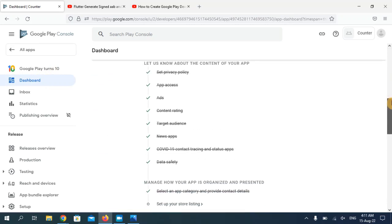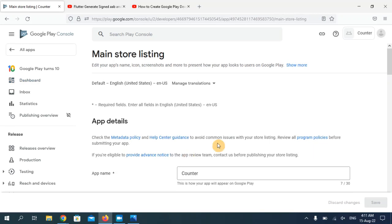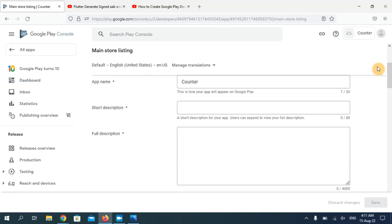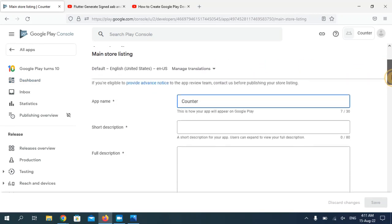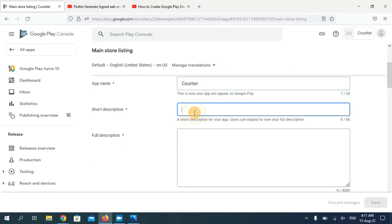Now go back to the dashboard. From this section, the last option is about the store listing. This is my application name, and now I need to enter a short description.